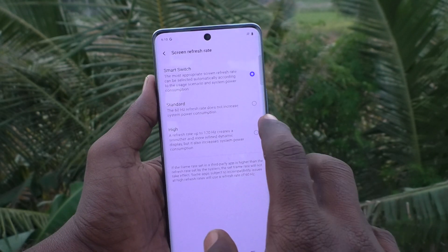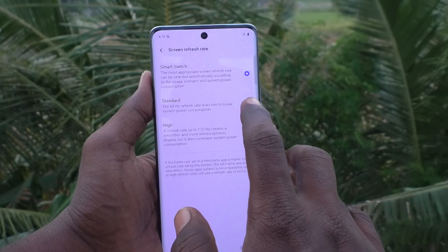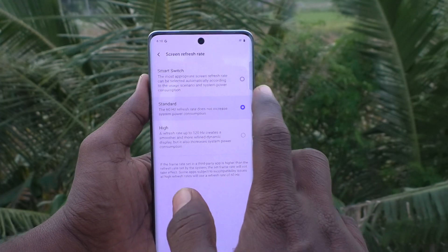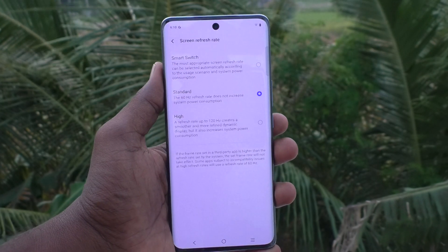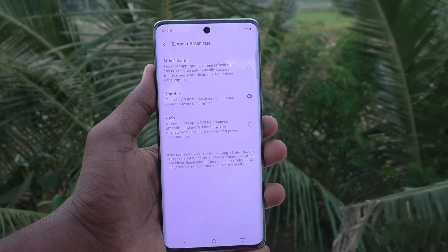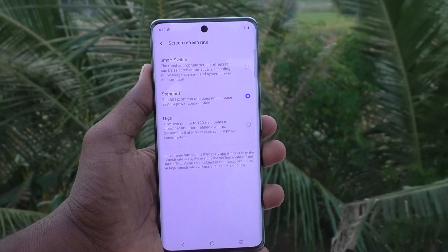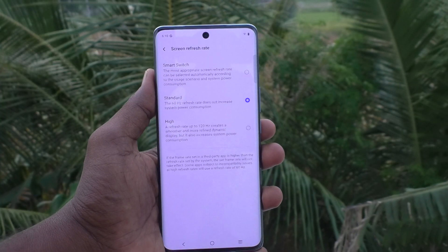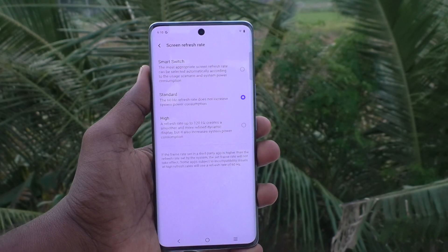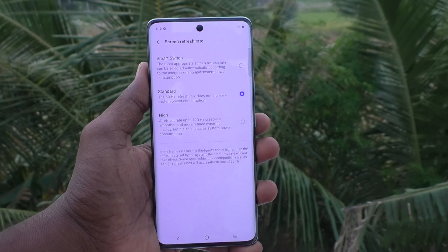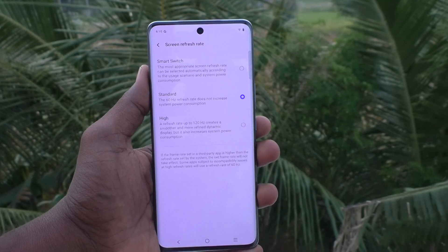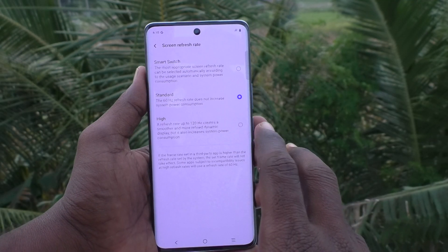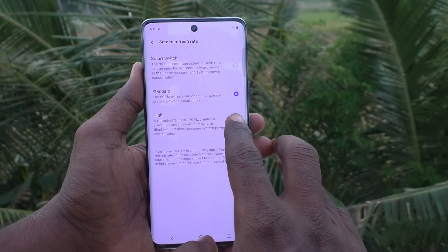If you would like to use the standard option, click on the second one — that is 60Hz. This refresh rate does not increase system power consumption.